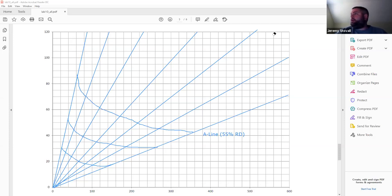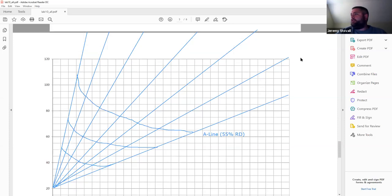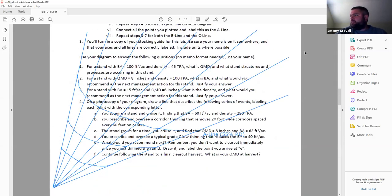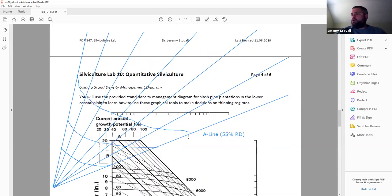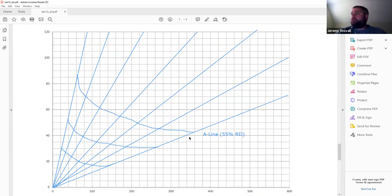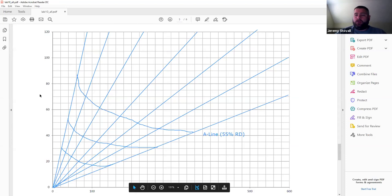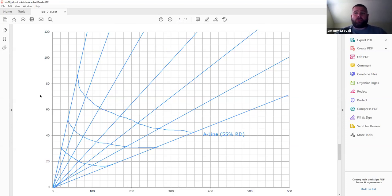Looking at the lab: questions 1 through 3 give you two of the three variables — QMD, basal area, and trees per acre — and ask you for the third. You can look it up on your diagram for a ballpark estimate, which earns full credit, or you can plug into the equations for a precise decimal answer.